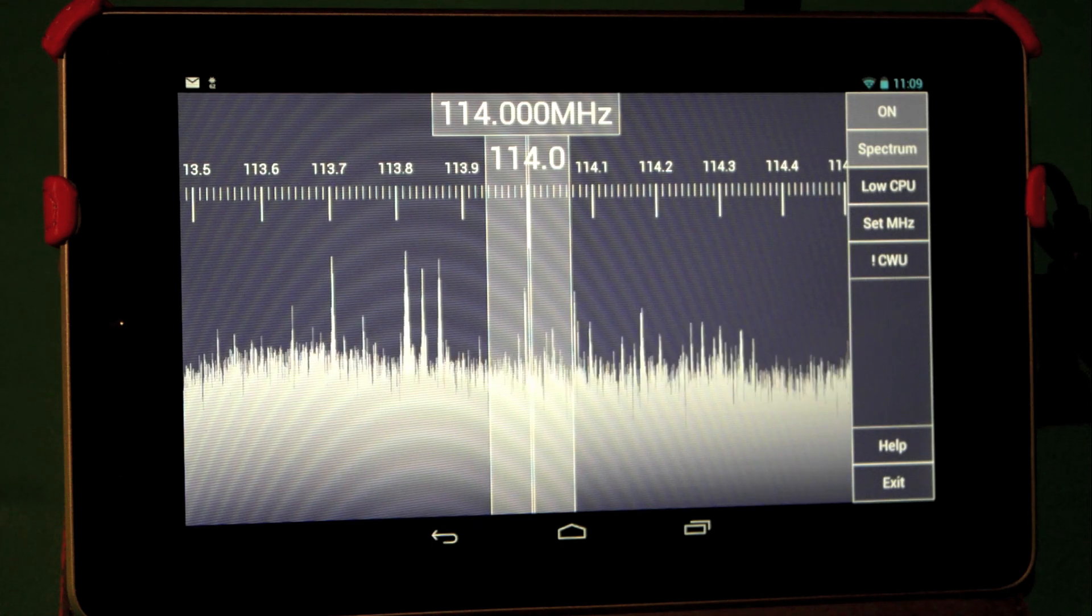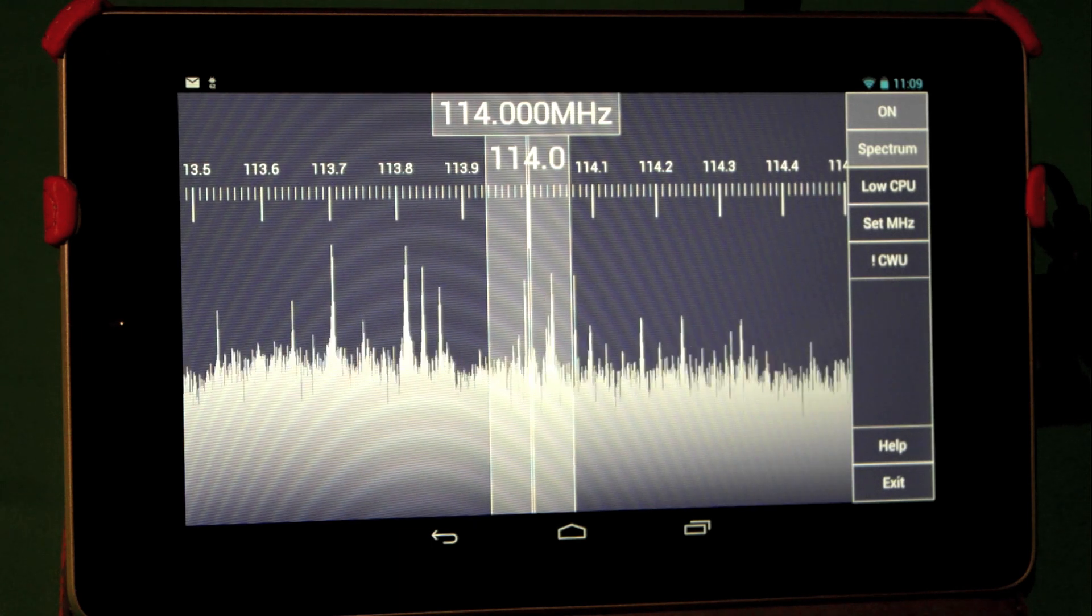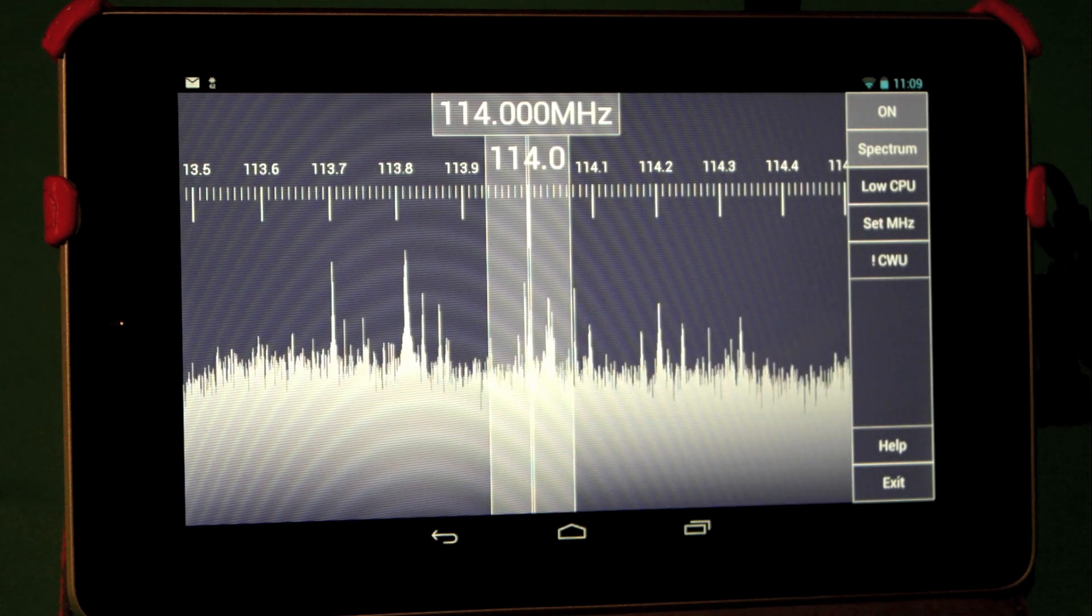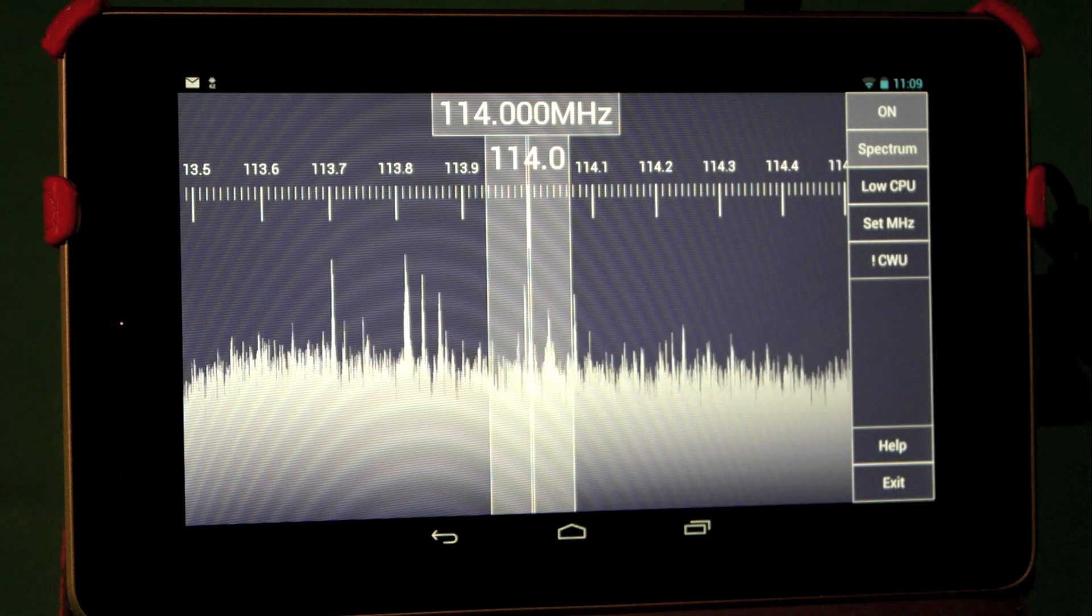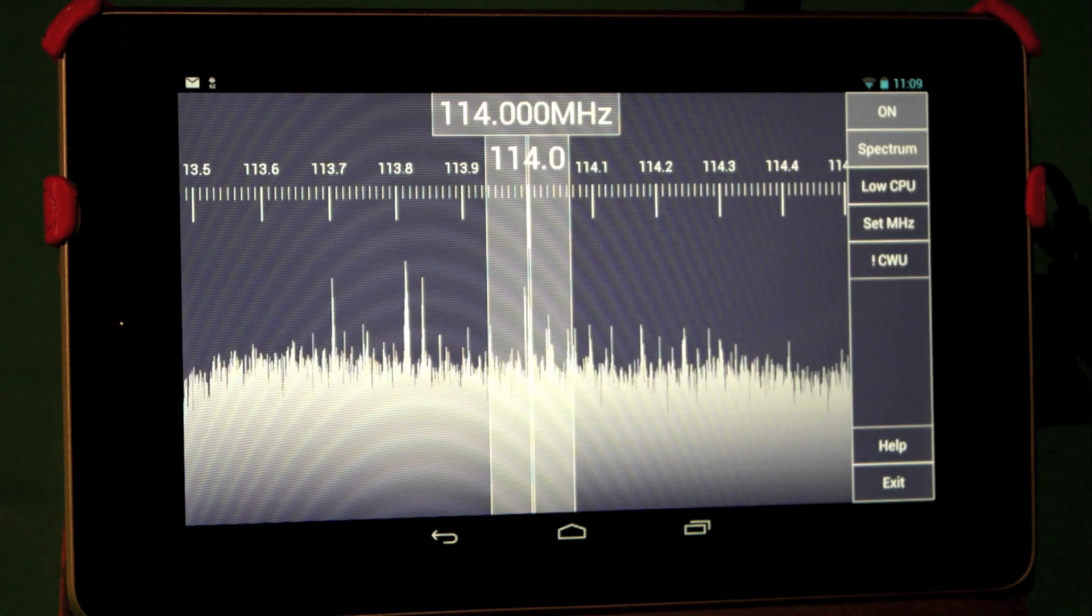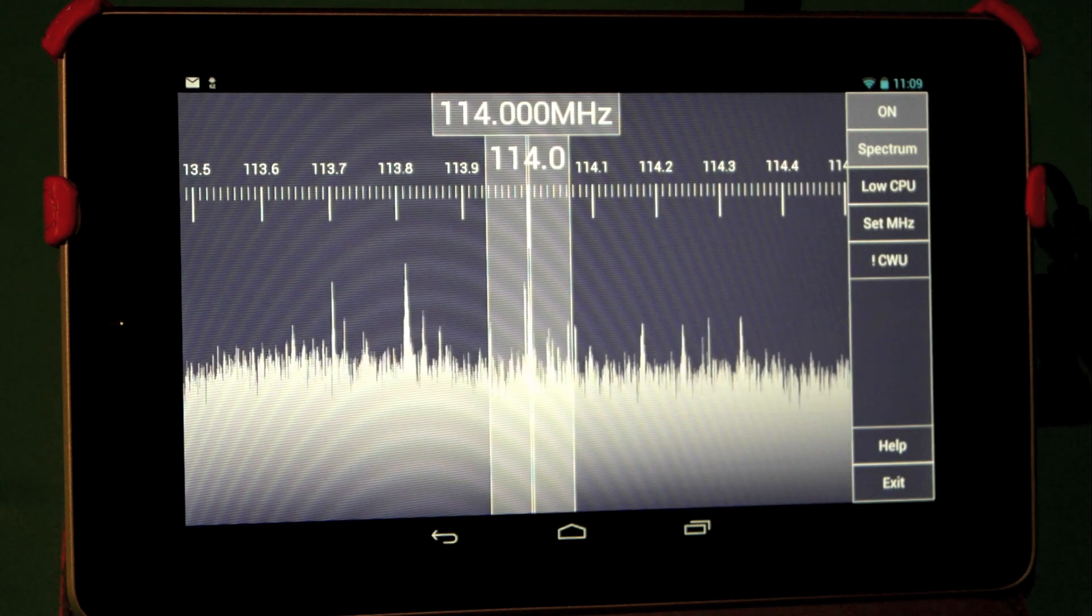So all in all, this software SDR Touch has some really nice potential and we hope to be seeing a little more from it in the future.